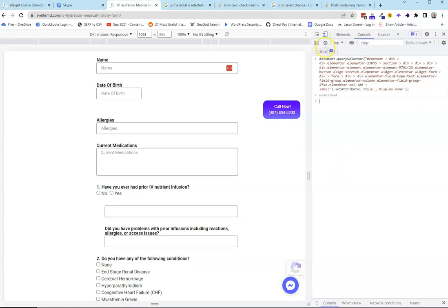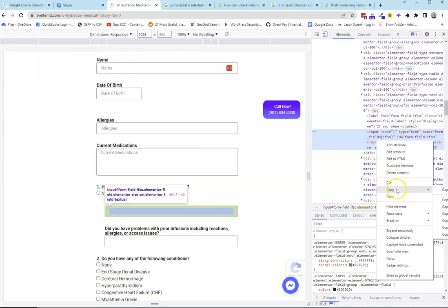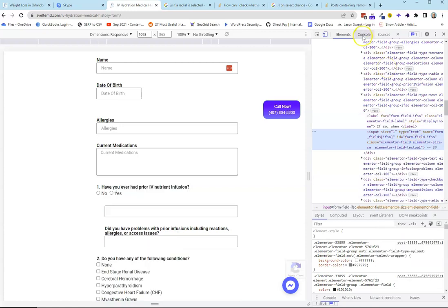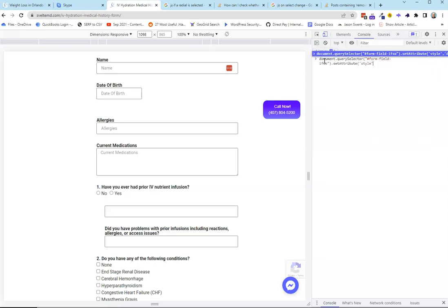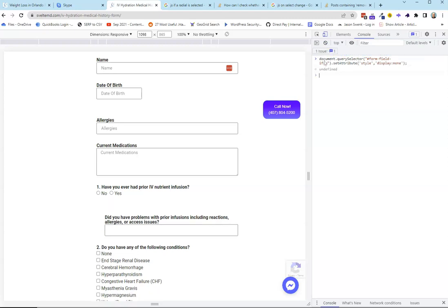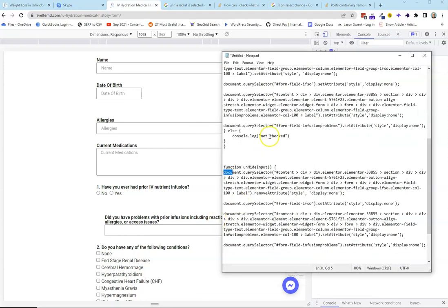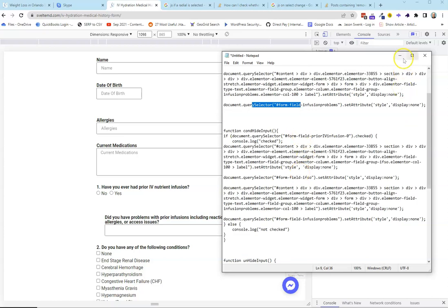That's how we would hide each element. We grab that one, click on this one, same process — copy JS path, go over here, paste that one, dot setAttibute, same thing: style display:none. So I've gone ahead and copied those different ones — label, input, label, input.